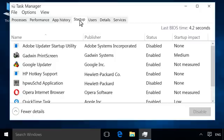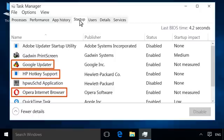Only disable applications that you are sure are not necessary for computer functionality. Some applications you might want to disable are browser background services, unused programs, and software updaters.